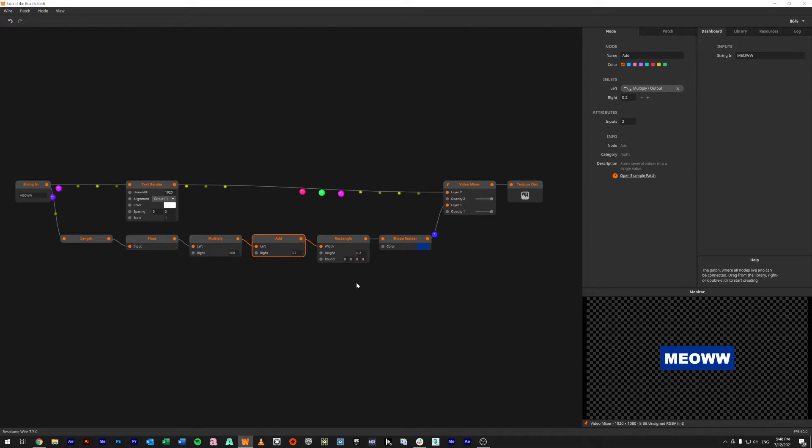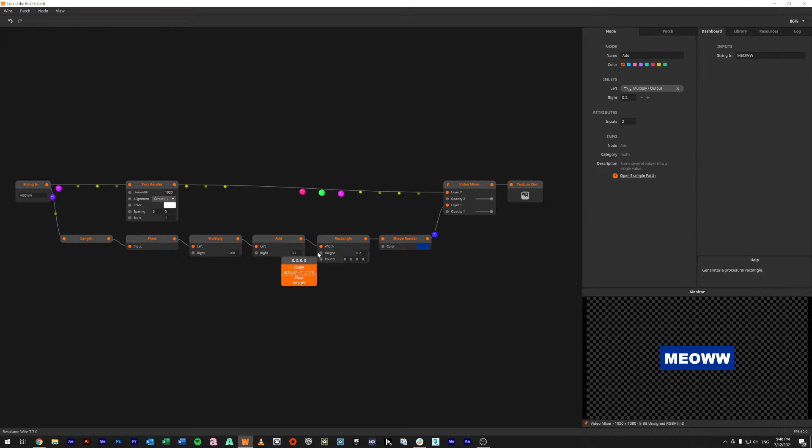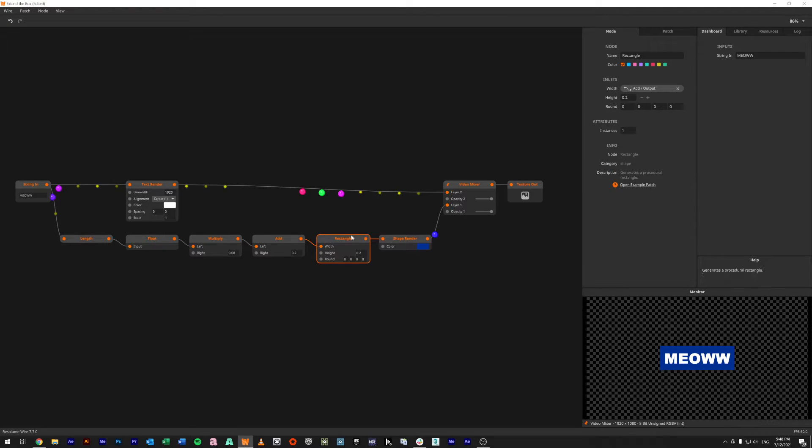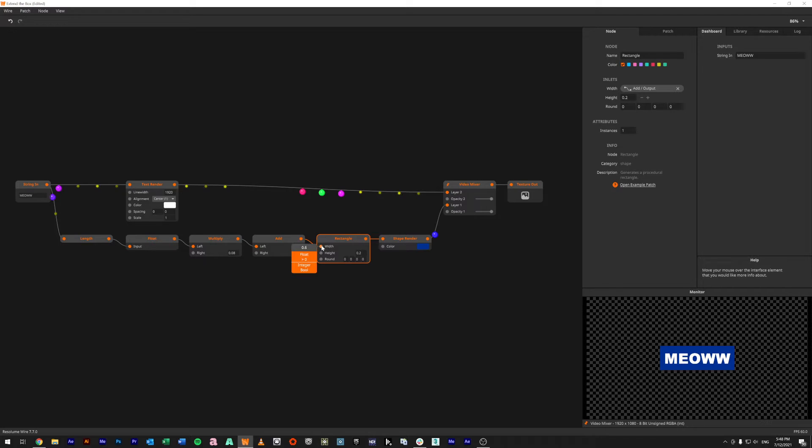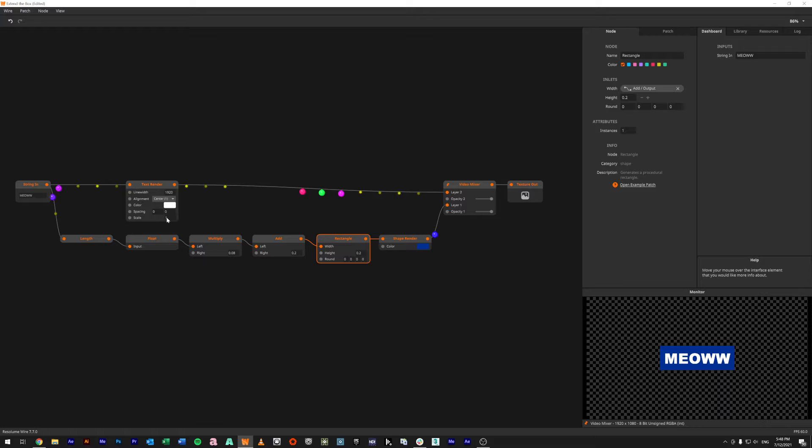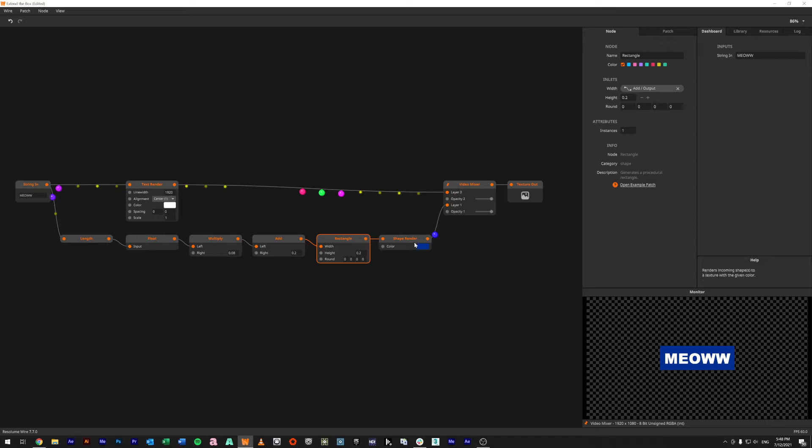What we've got there is we're just taking a rectangle, a shape rectangle, we're feeding this new number into the width. I found the height of 0.2 is good for just the standard text at scale one.